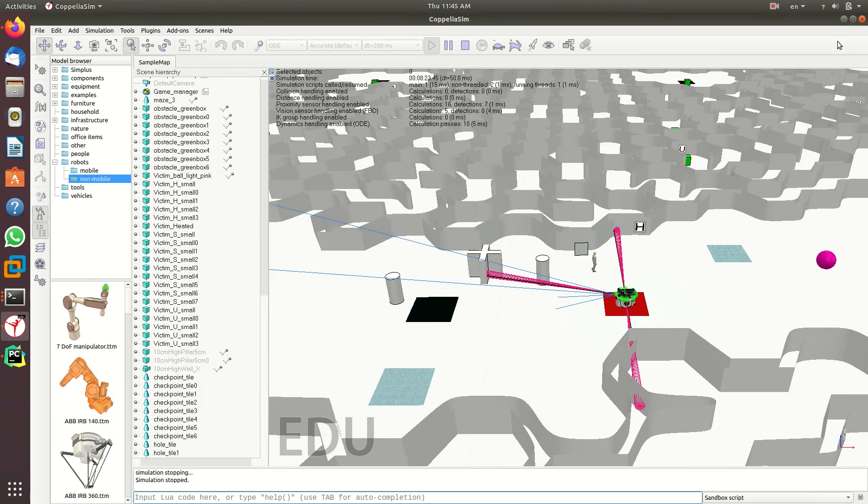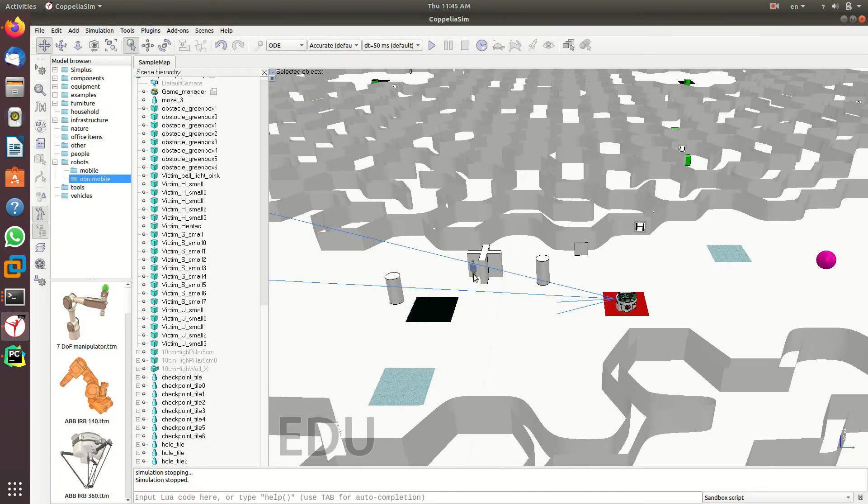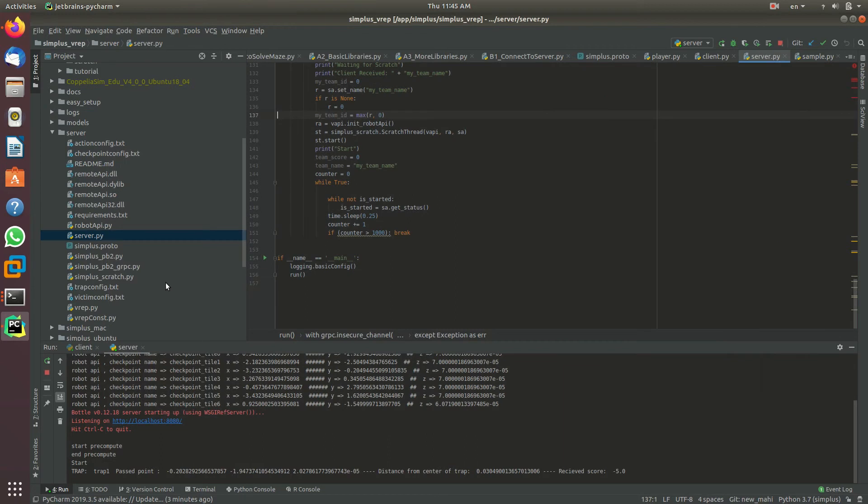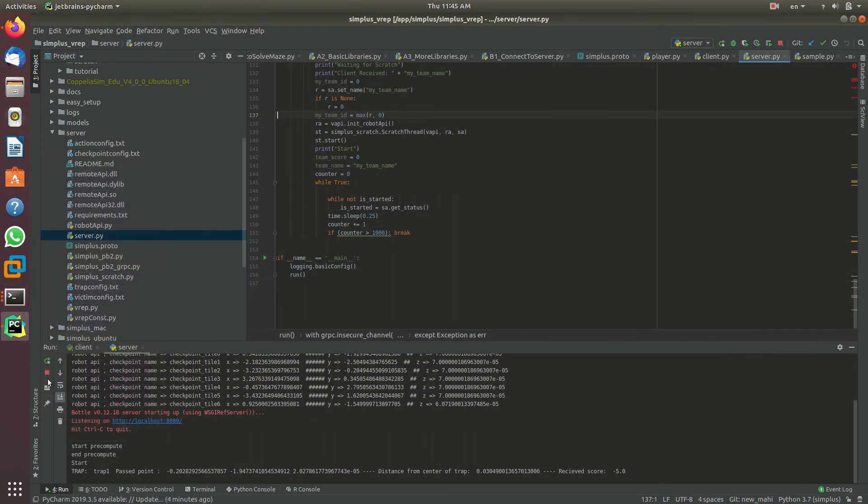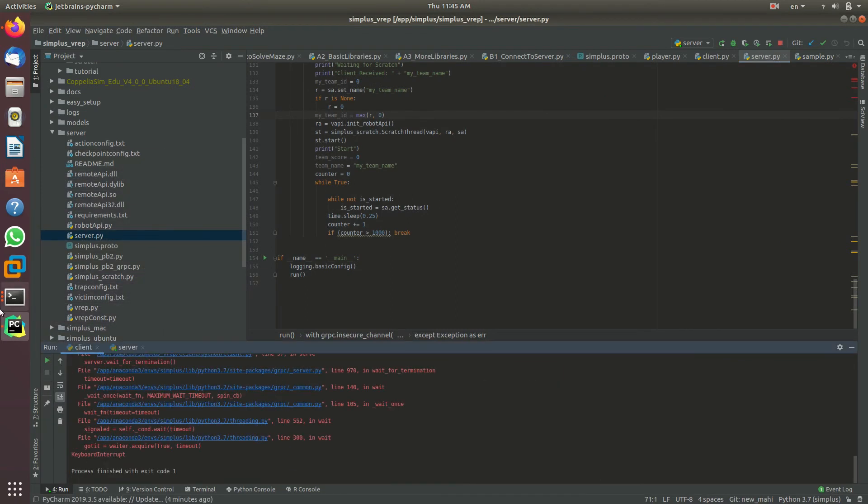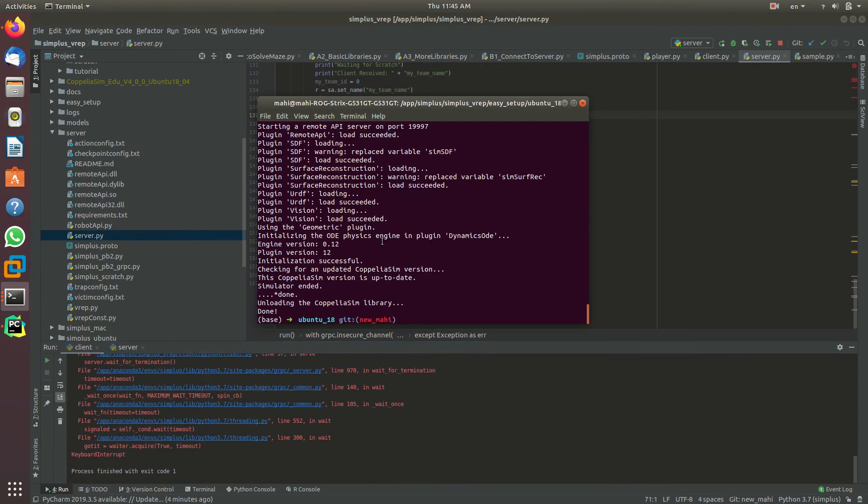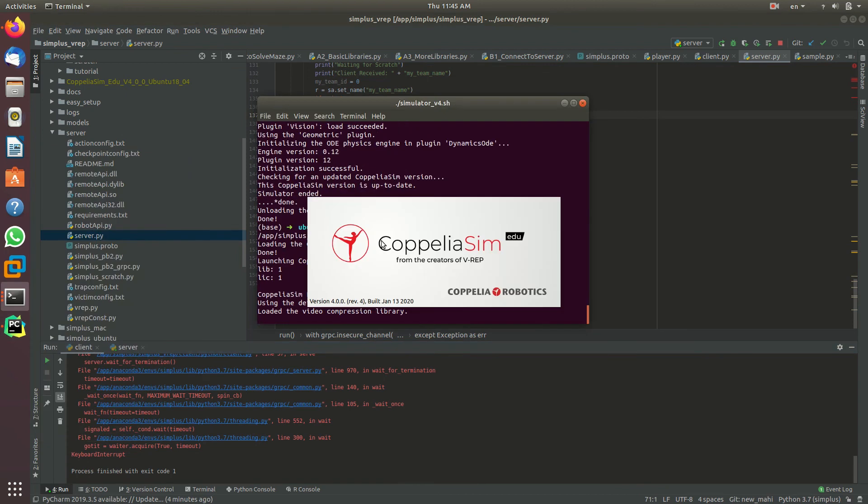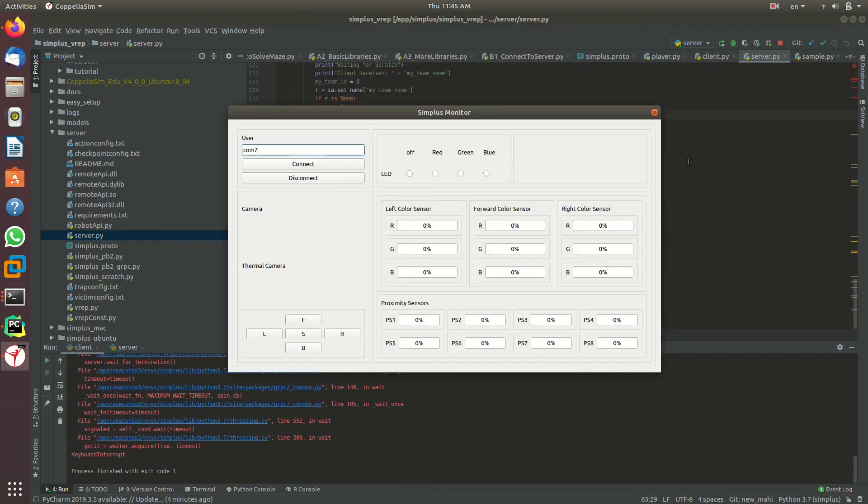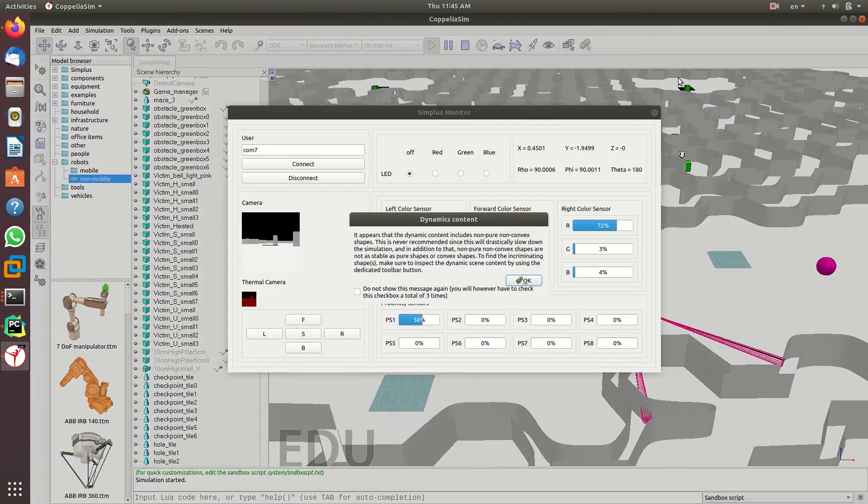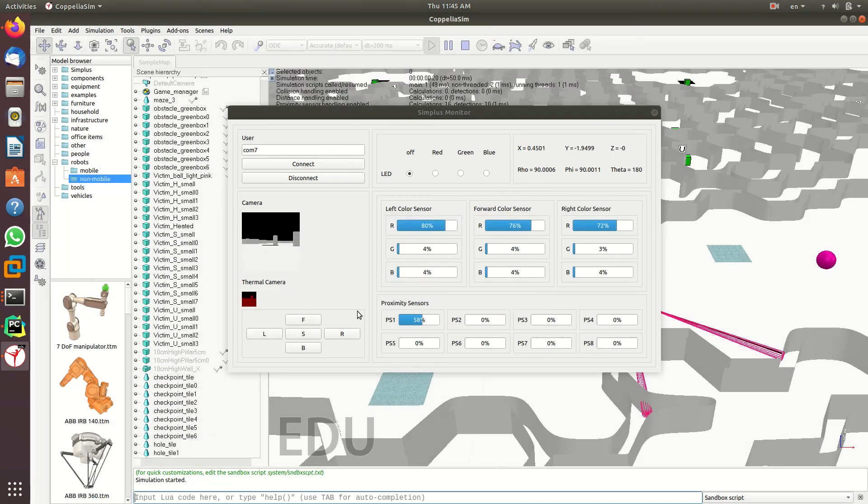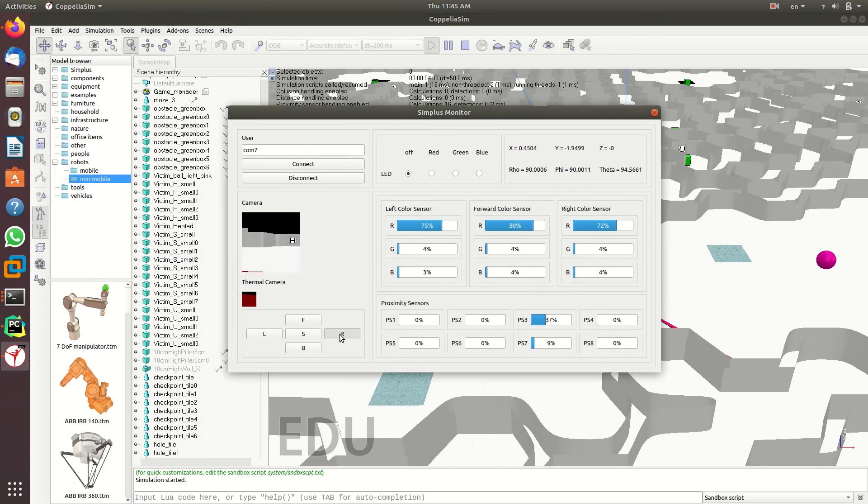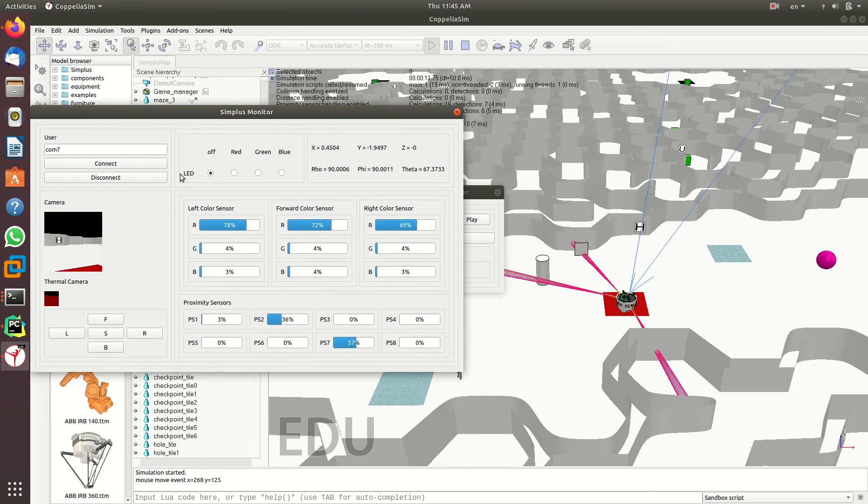I stopped the simulator. Let me wrap up this session by doing all the steps we did here one more time, but quickly. First, you need to run the simulator. Second, you need to run the client. The simulator is running now. I can ask the robot to look in other directions.